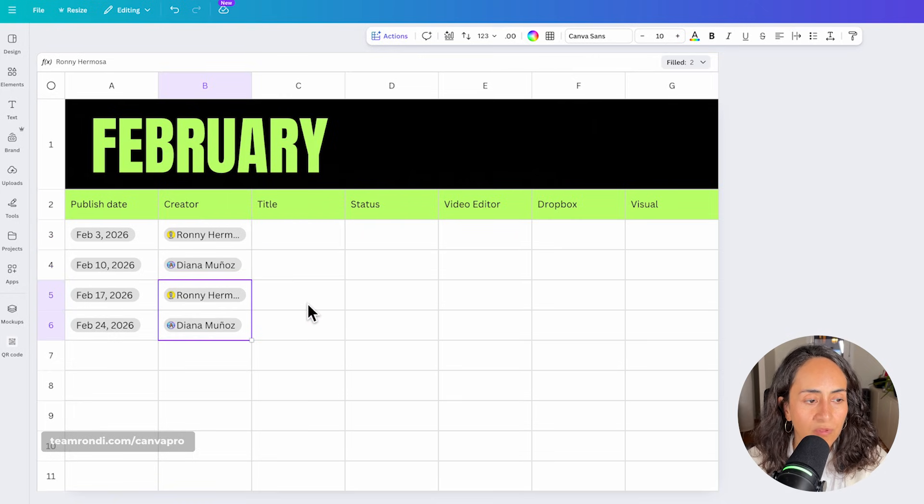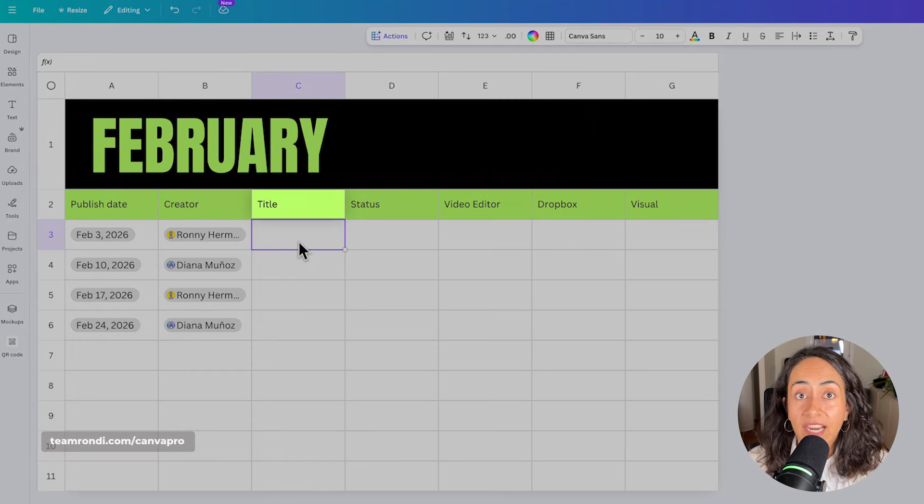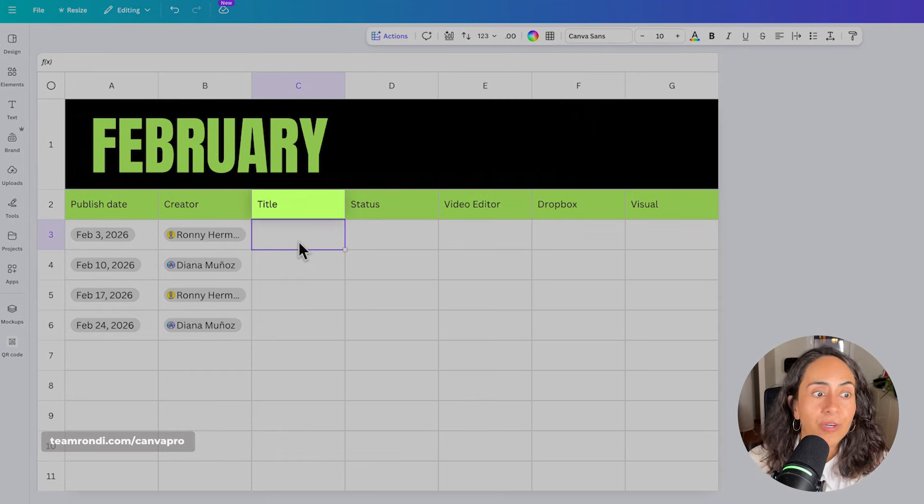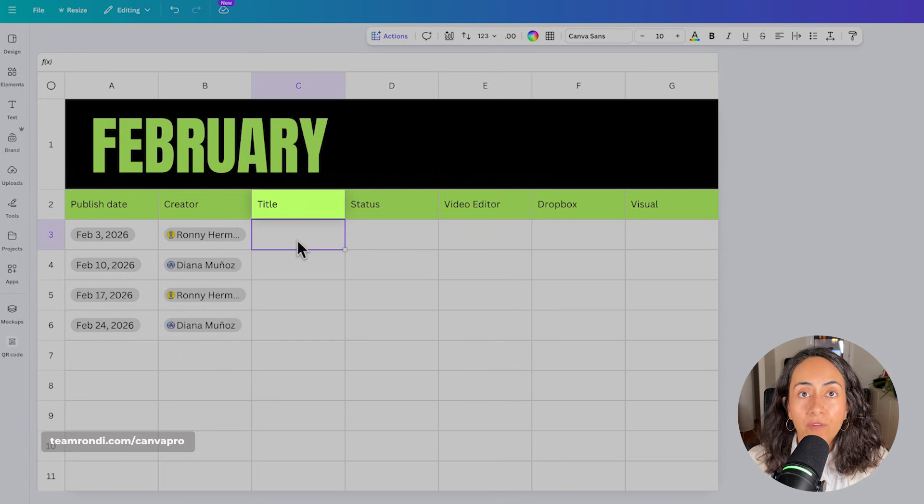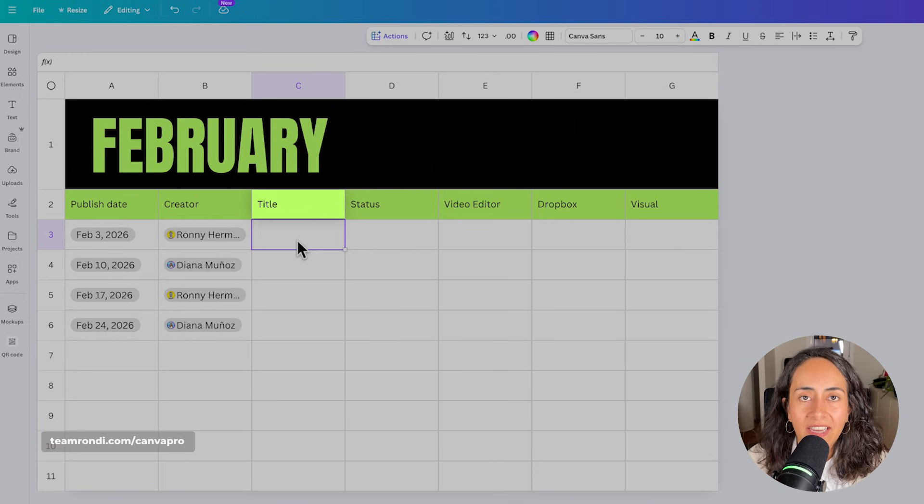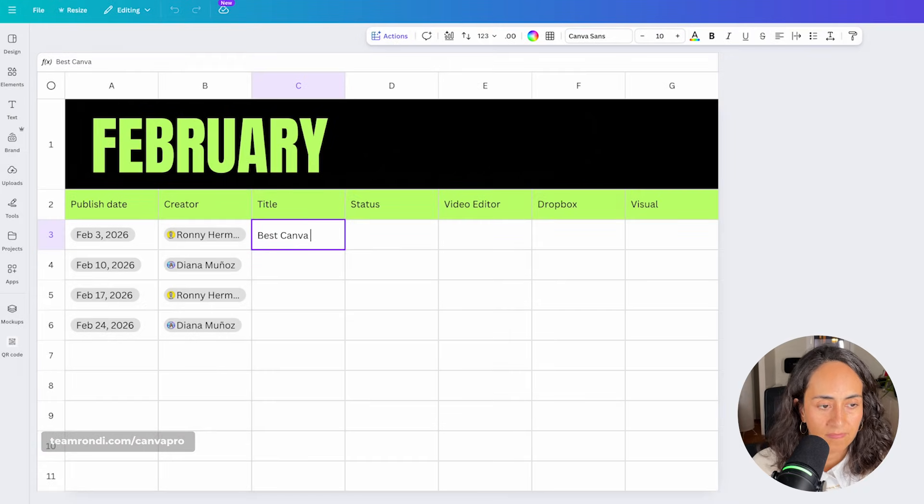And then I simply going to select these two cells, Ctrl C and Ctrl V. Now from here, we're going to start adding our content ideas, or you can also even go further and add the exact title you want to use on that piece of content.